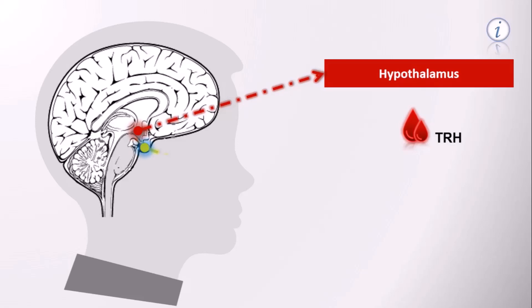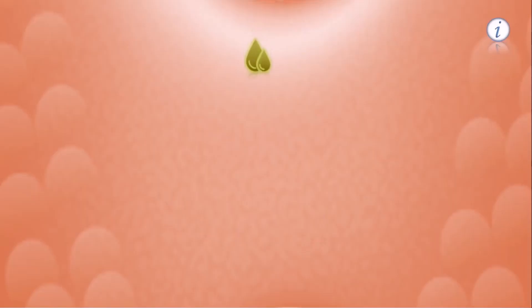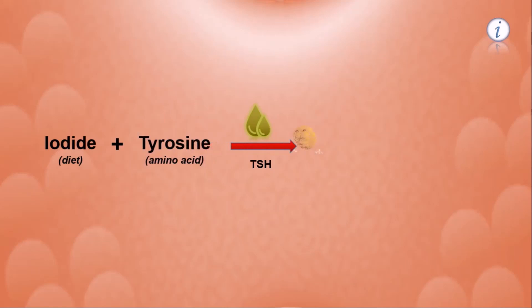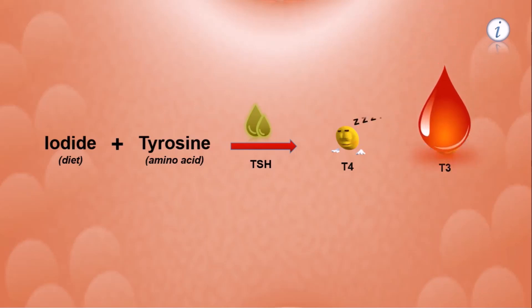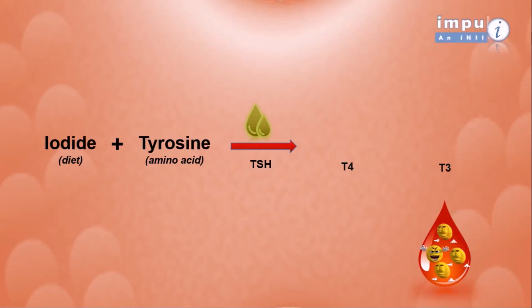Inside the thyroid gland, in the presence of TSH, iodide from diet combines with tyrosine, an amino acid, to produce T4 and T3. These thyroid hormones are then released into the bloodstream. The rate of production of T4 is 14 times higher than that of T3.